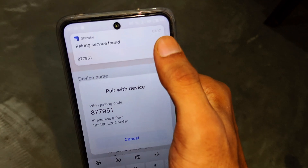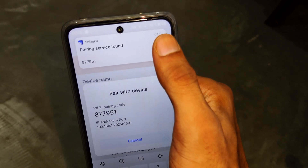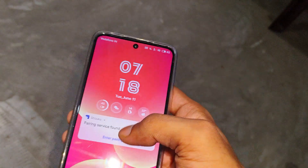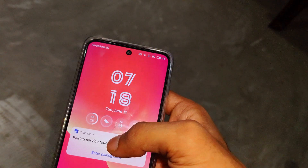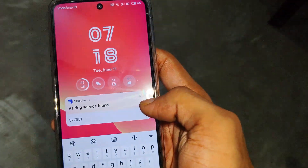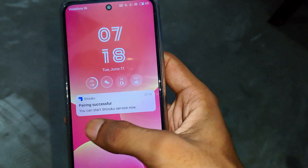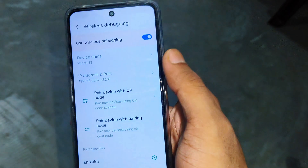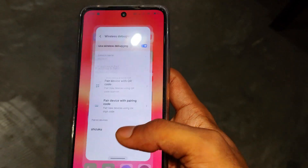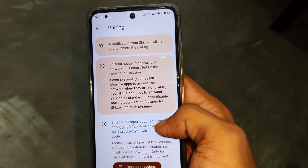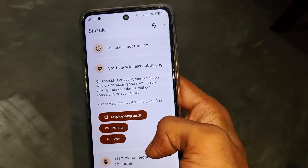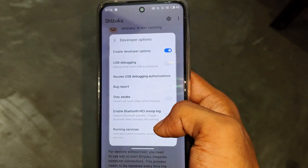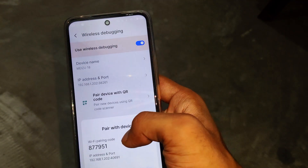Simply click on 'Pair device with pairing code.' After that a notification appears — allow notifications from cjuku. If the notification does not appear, simply restart the cjuku application and click on Pairing again. You will be redirected to Developer Options where the notification will show. Put the pairing code from your notification into cjuku.